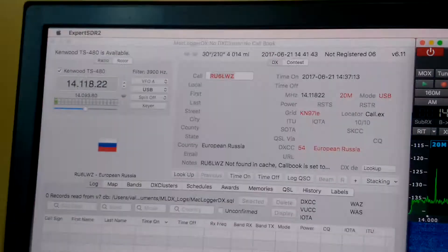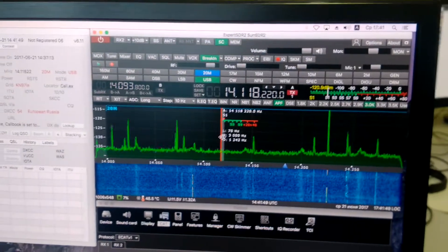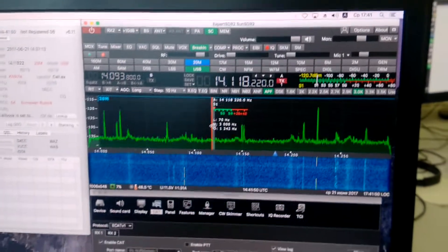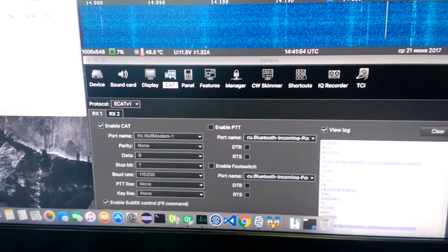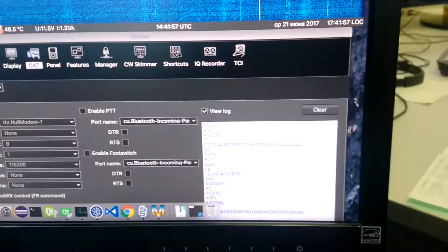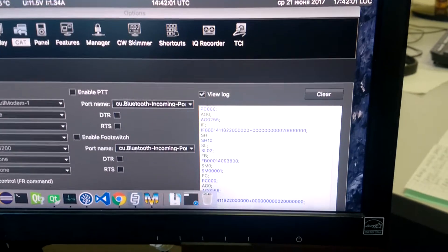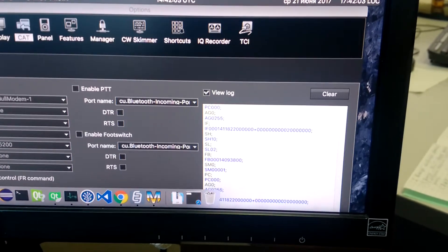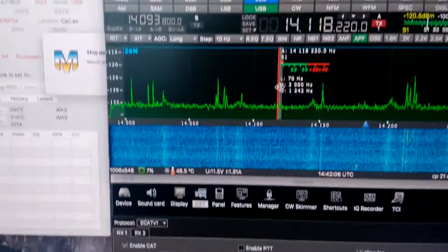MacLoggerDX log. Now it works and is synchronized with ExpertSDR software via virtual COM ports, TTY COM ports. The log small window shows data transferring between the logger and the software.